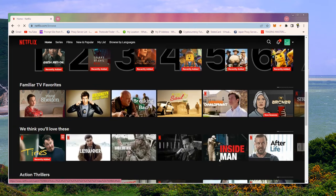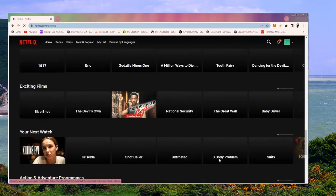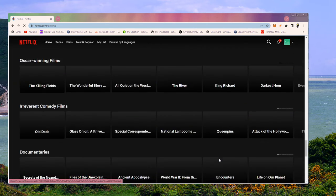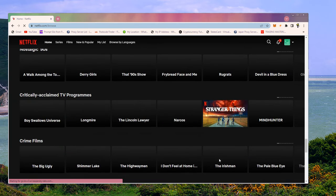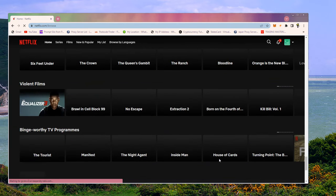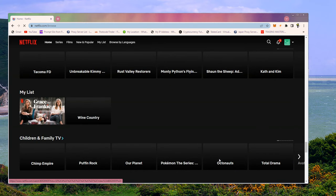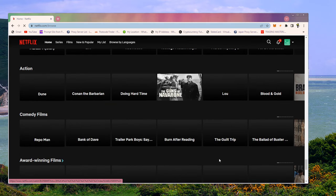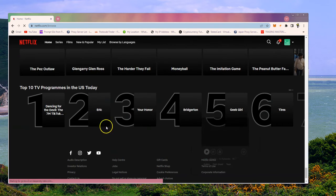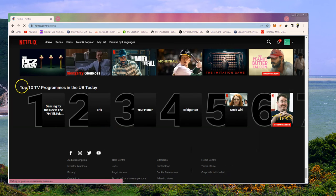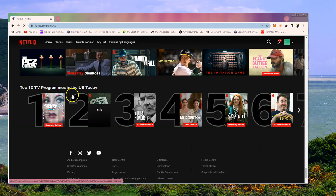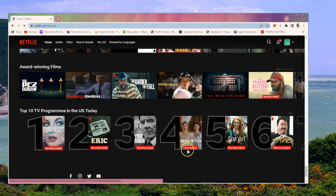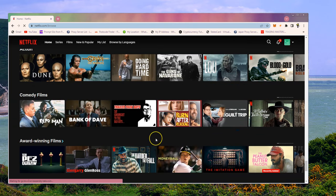We've got, if we move down, we've got top 10 TV programs in the US. And you can see it takes a lot more scrolling down in the US version. There's just so much more stuff here. Top 10 TV programs in the US today, you can see this Dancing for the Devil or whatever.